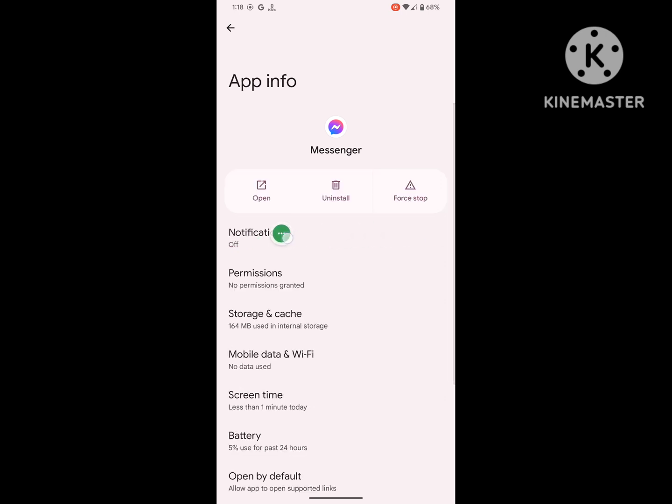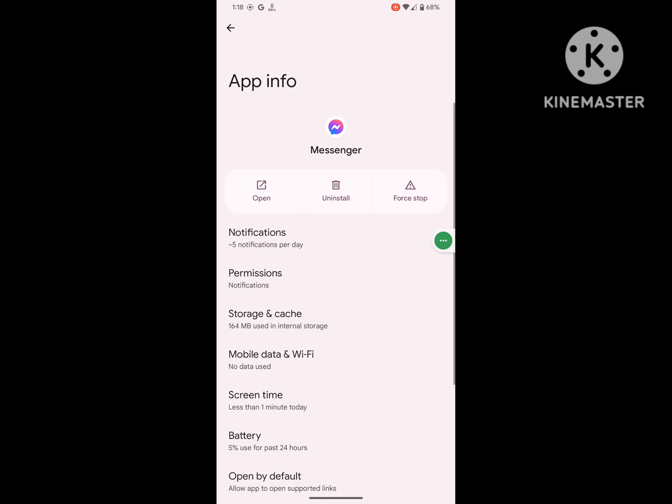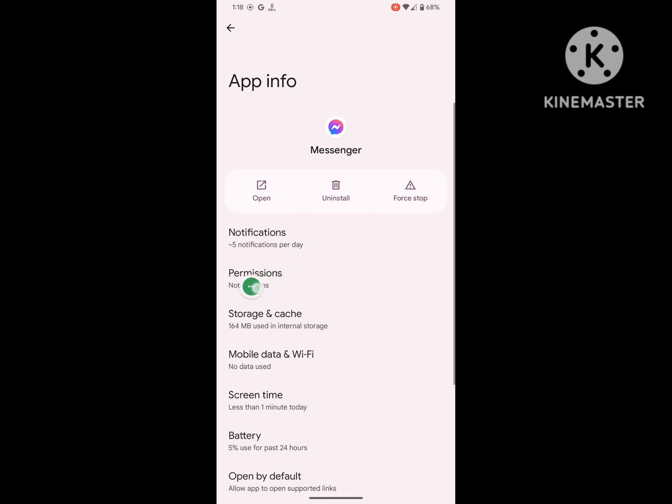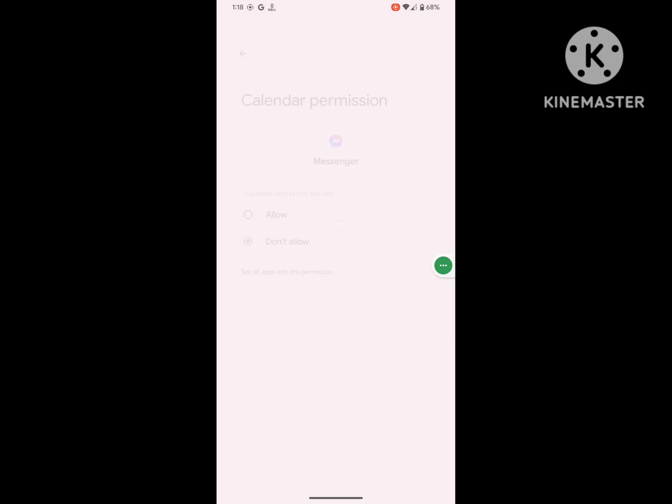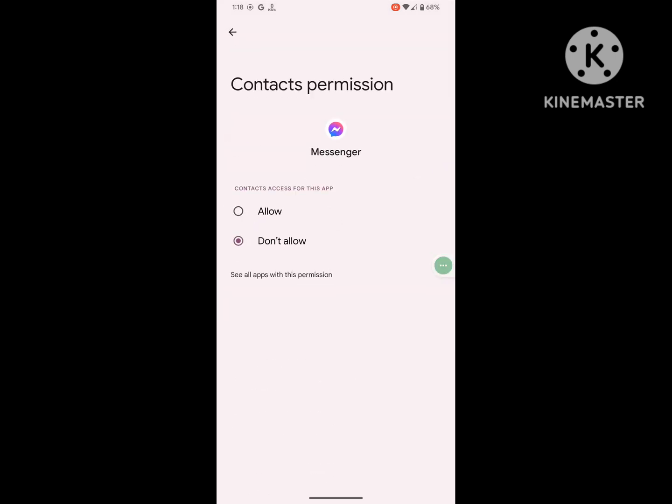Now click on Notifications and allow all notifications. Now click on Permissions and allow all permissions one by one.